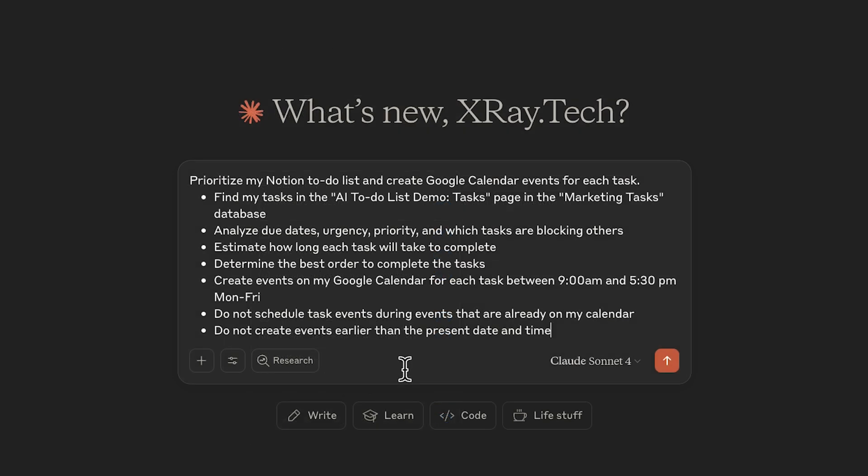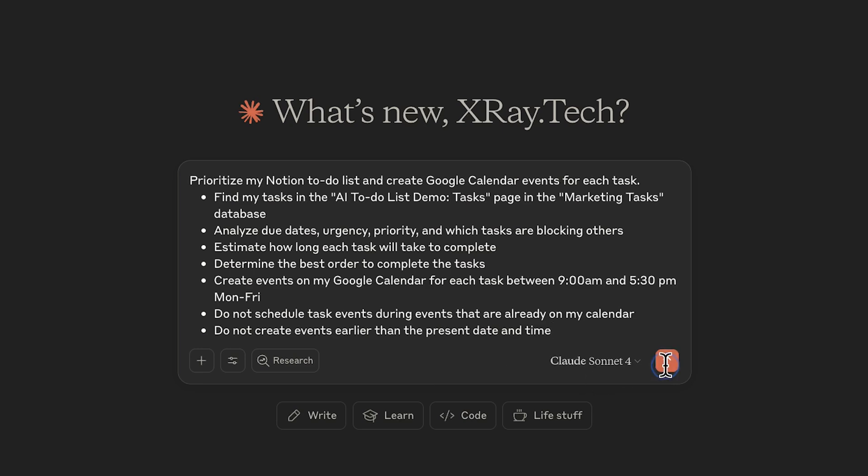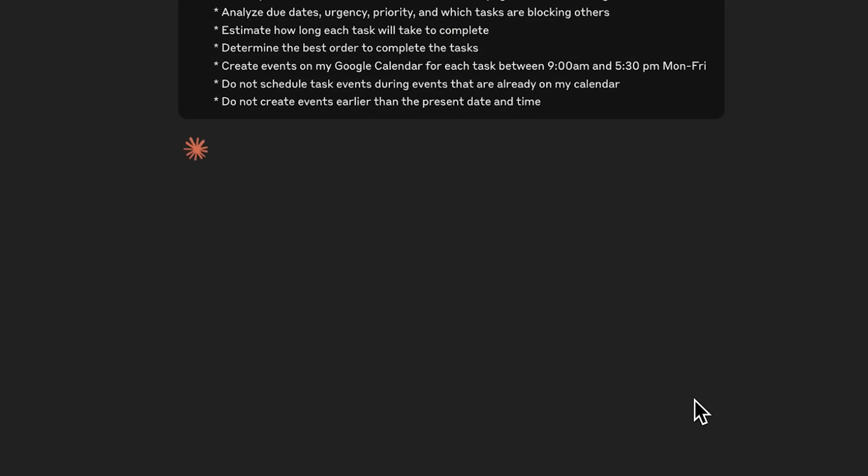Here's my prompt to Claude. I'll have it find tasks in my Notion database, then analyze the due dates, urgency, and dependencies. With that information, I'll ask it to estimate completion times for each task. From there, it should determine the best order to complete the tasks and create corresponding events on my calendar during regular working hours. I'll also make sure it avoids conflicts with existing meetings and schedules everything in the future. At the time of filming this video, time travel is still off the table. I'll send the prompt and see what happens.